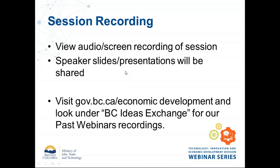The session is being recorded — both audio and screen are being recorded; the webcams aren't. The speaker slides and presentation will be shared. We upload these to YouTube and then post them to our website under the BC Ideas Exchange banner — look for our past webinar recordings page. It takes about a week to get all of that together.